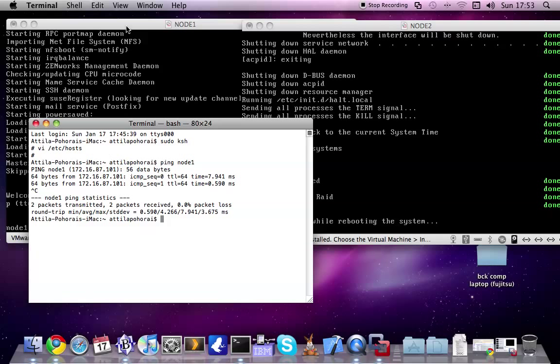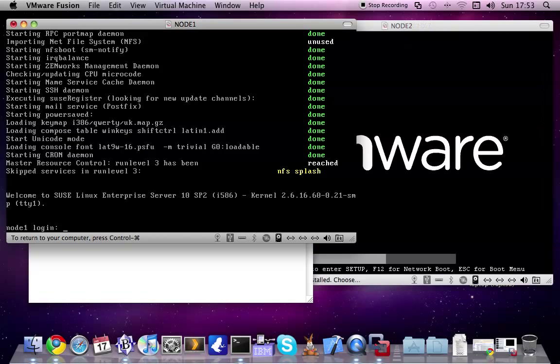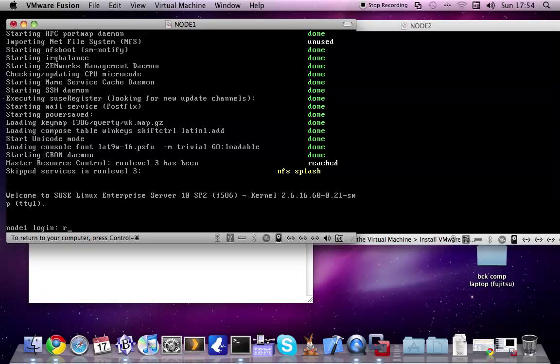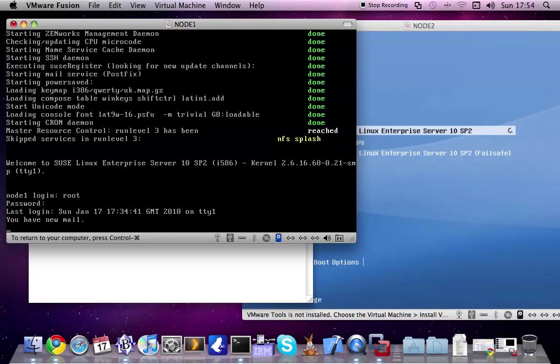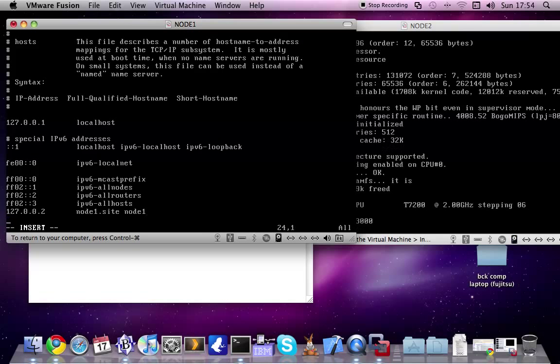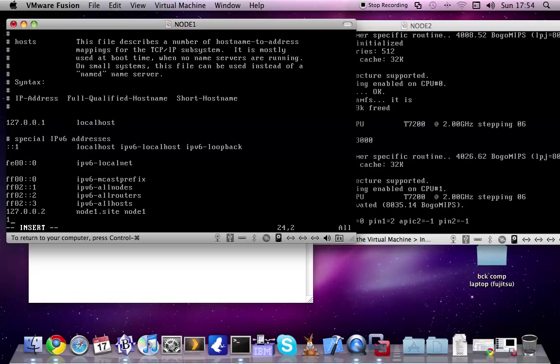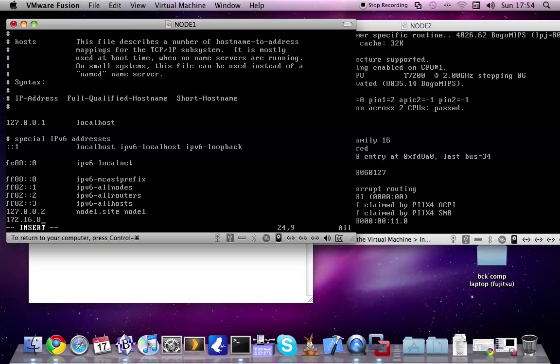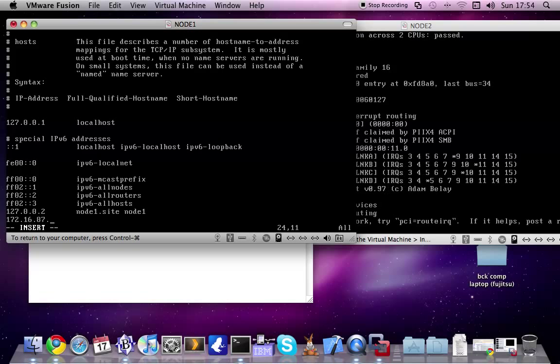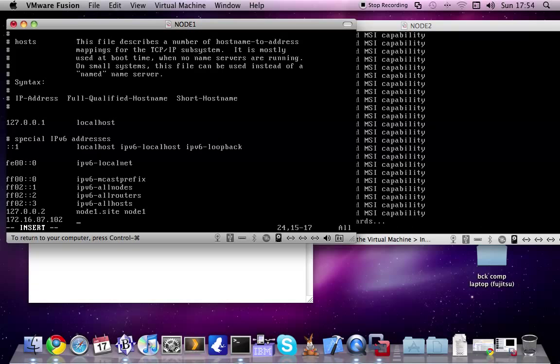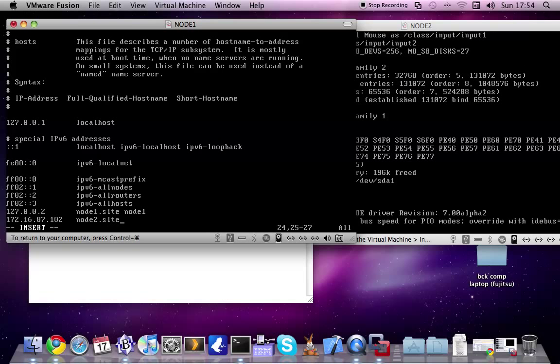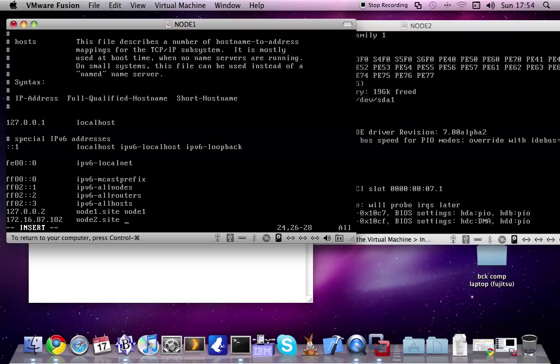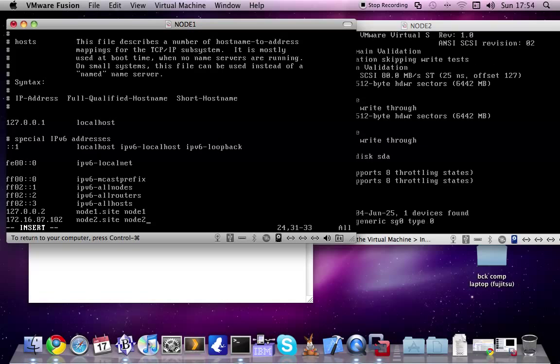Sorry. One step is still missing. Change the host name on the node 1. Add the other node here, which is 172.16.87.102 node2.site. And the alias is node2.